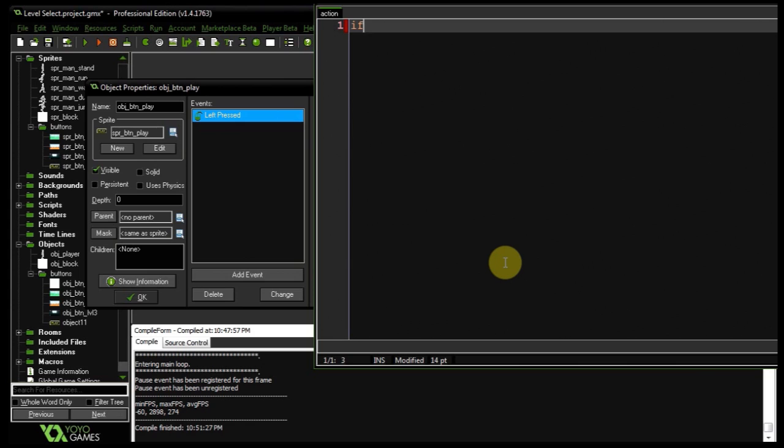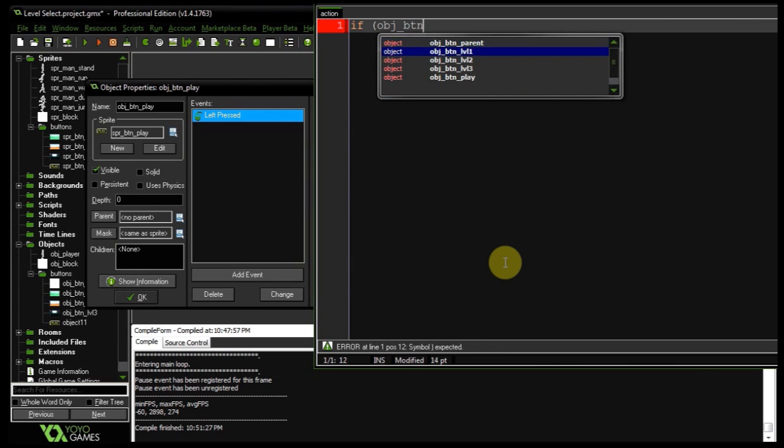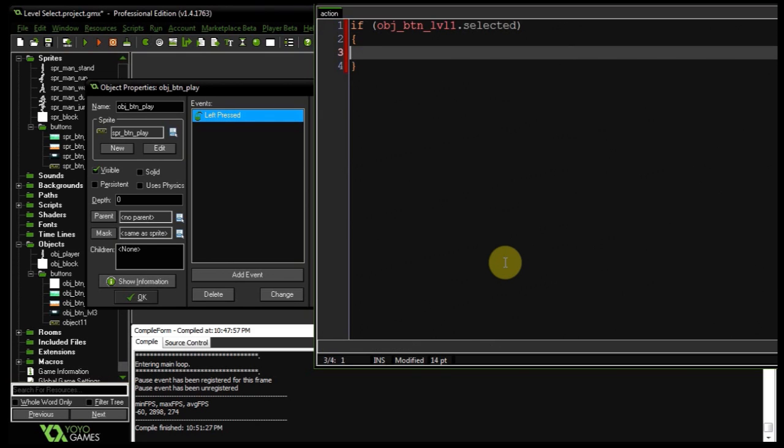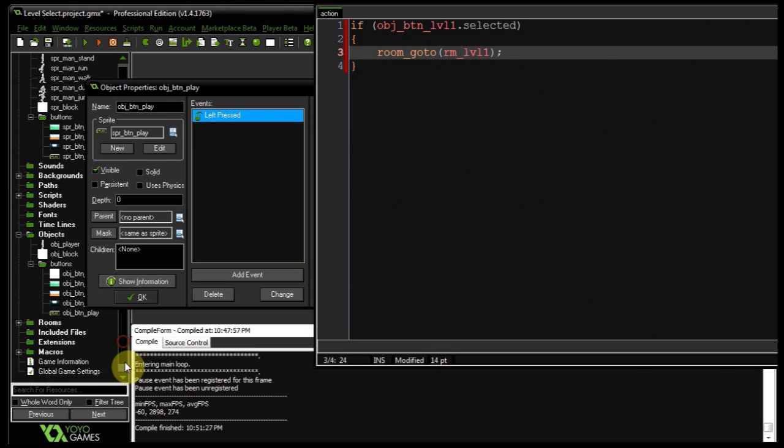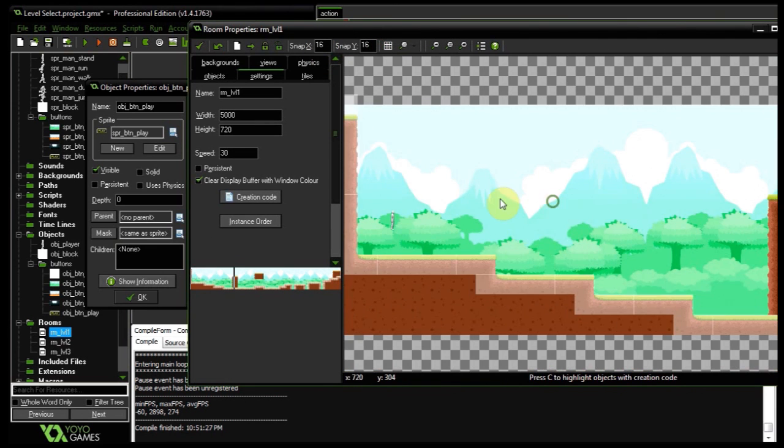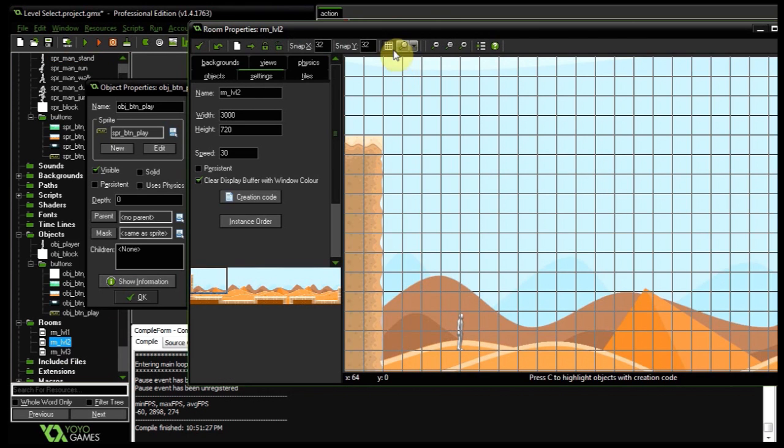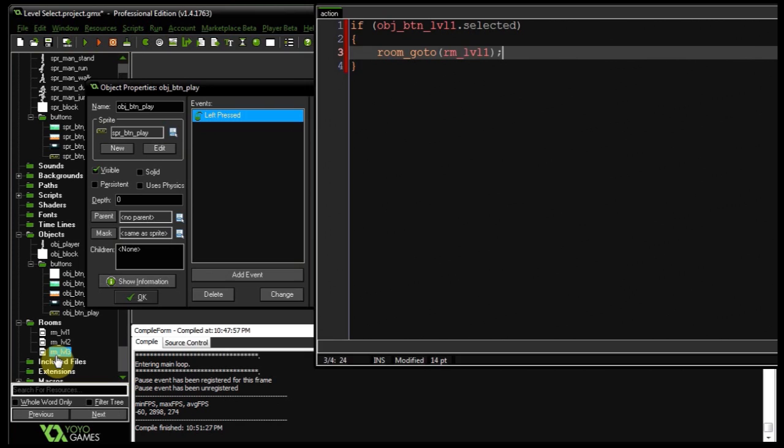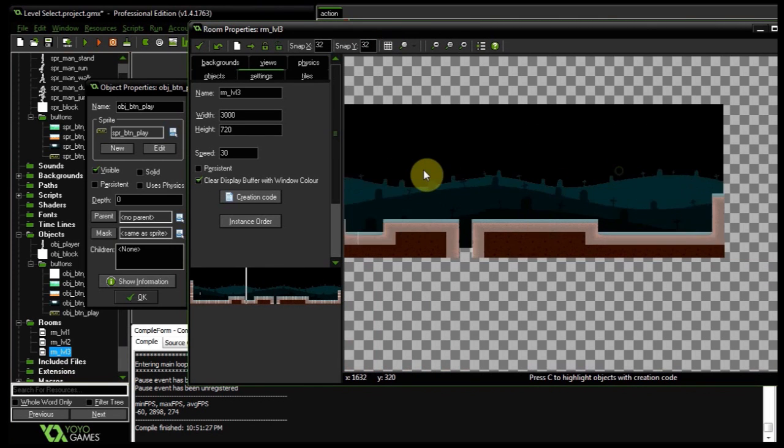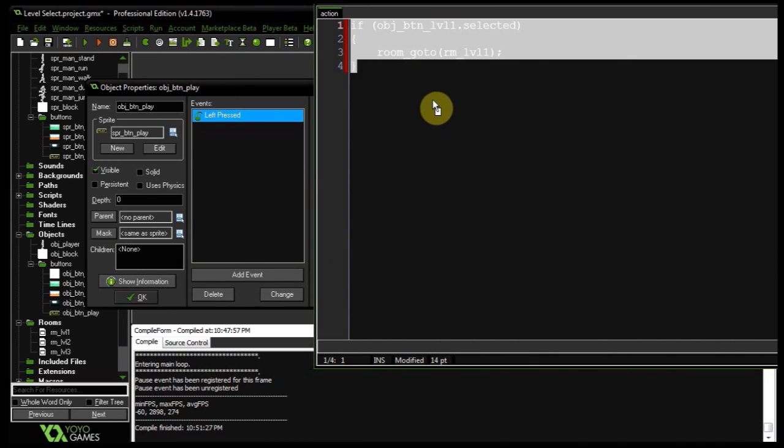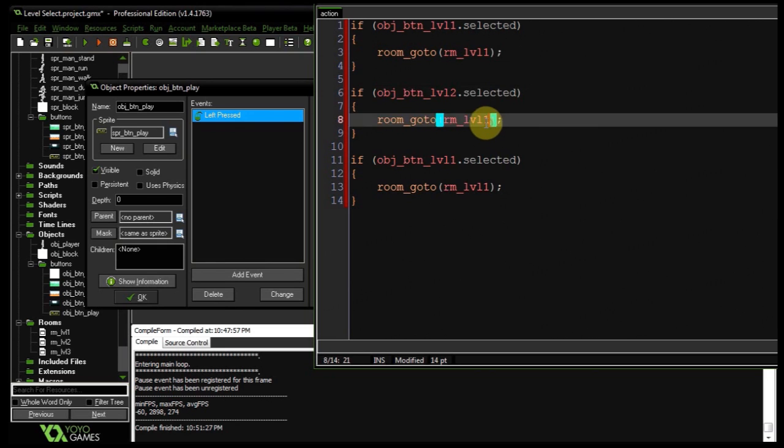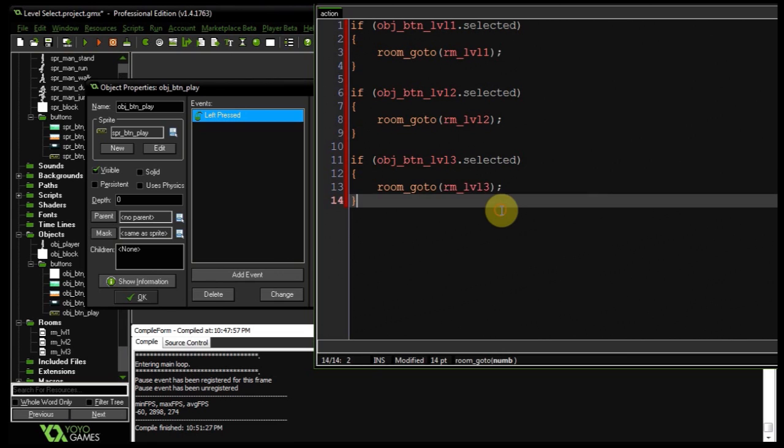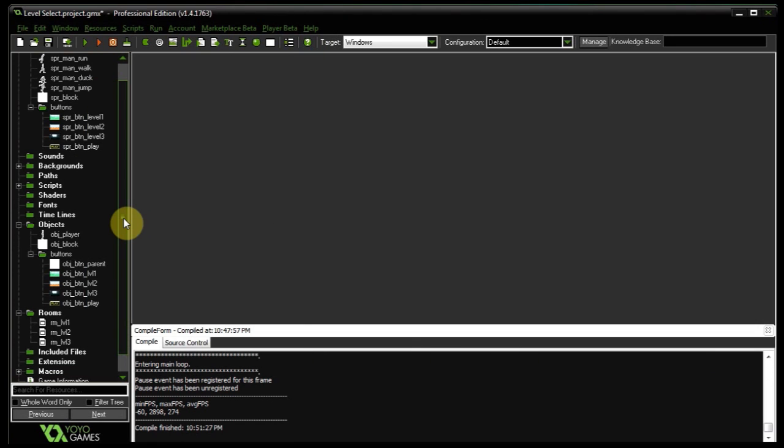So left pressed, drag in some code. Very simple, I'm going to say if object btn_level_one dot selected, then go to room level one. And just to show you, if I go down here and expand these levels, so level one is our awesome forest map, level two is the awesome desert map, and level three is the spooky graveyard map. So if number one is selected, go to number one. Then we can paste these twice more. If level two is selected, go to level two. And if level three is selected, go to level three. That is very straightforward stuff. So that's how you would create a level select for a mouse operated game.